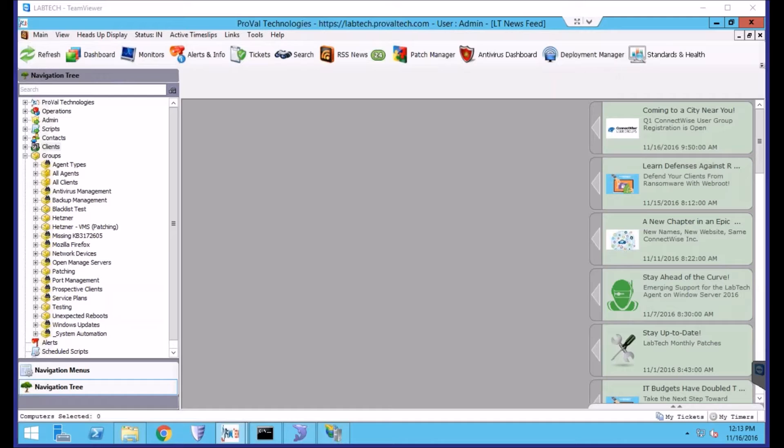Today, we're going to be overviewing the process for building a group and linking a search to that group to populate it with the discovered agents.